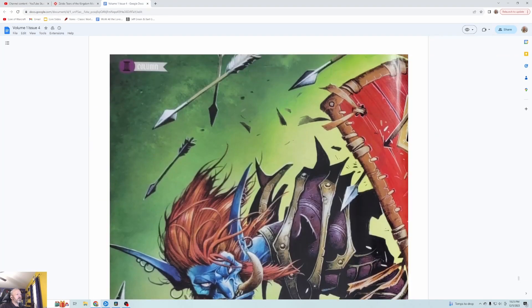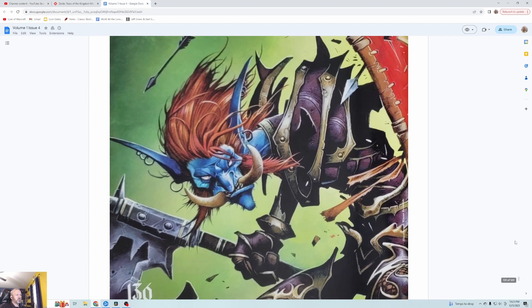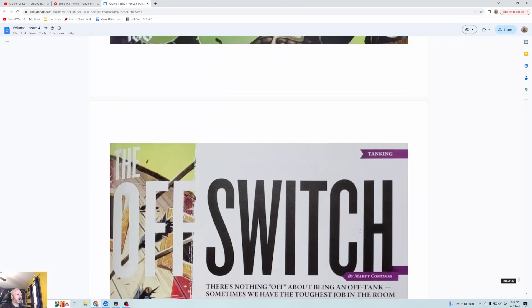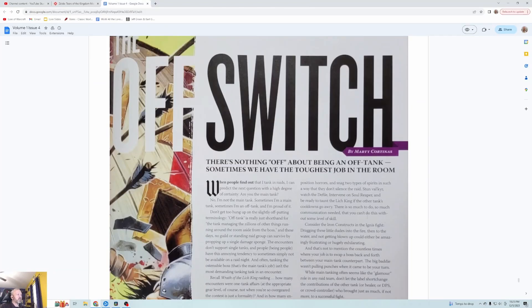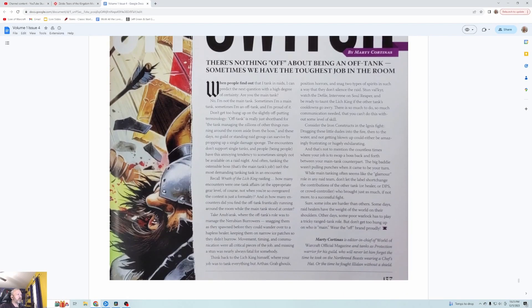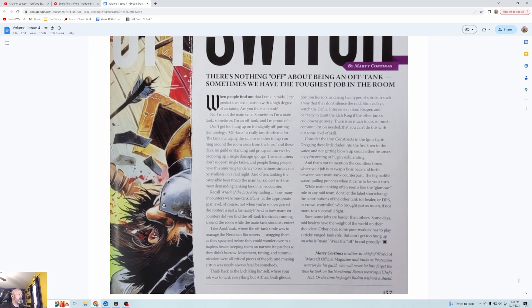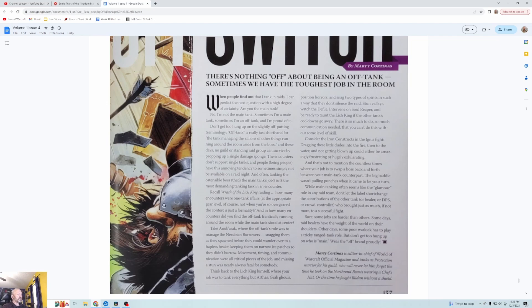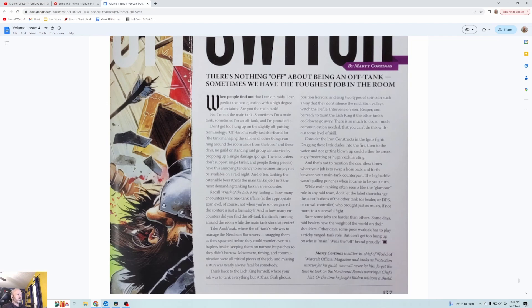All right, now the obligatory one article for each class that we do at the end of each episode. This is a rogue with an axe, probably DPS. Oh no, off tank. The Off Switch by Marty Cortinas. There's nothing off about being an off tank. Sometimes we have the toughest job in the room. When people find out that I tank in raids I can predict the next question with a high degree of certainty. Are you the main tank? No I'm not the main tank. Sometimes I'm a main tank, sometimes I'm an off tank, and I'm proud of it.